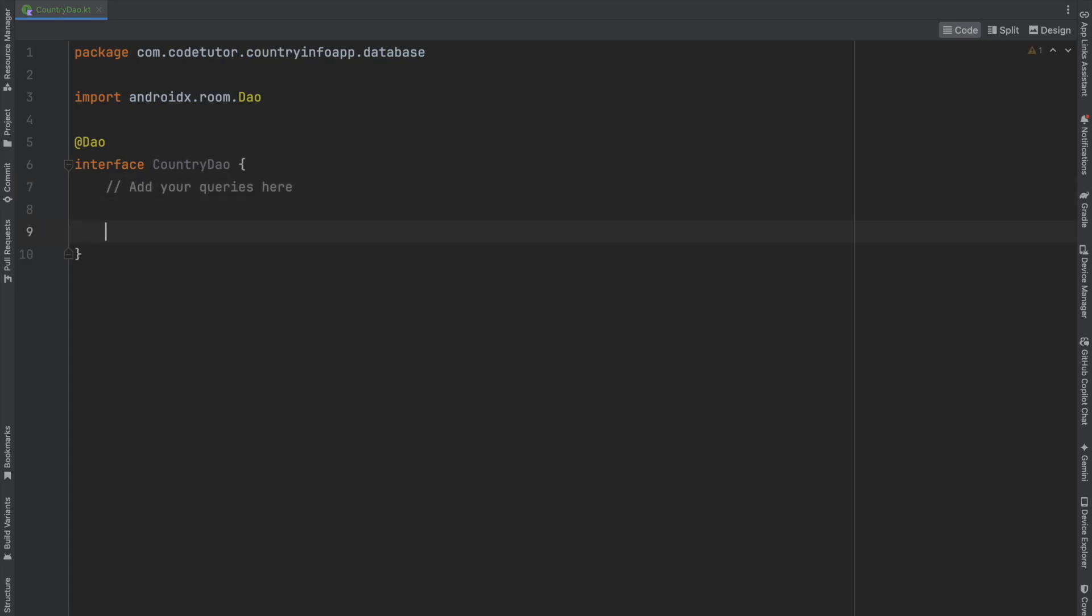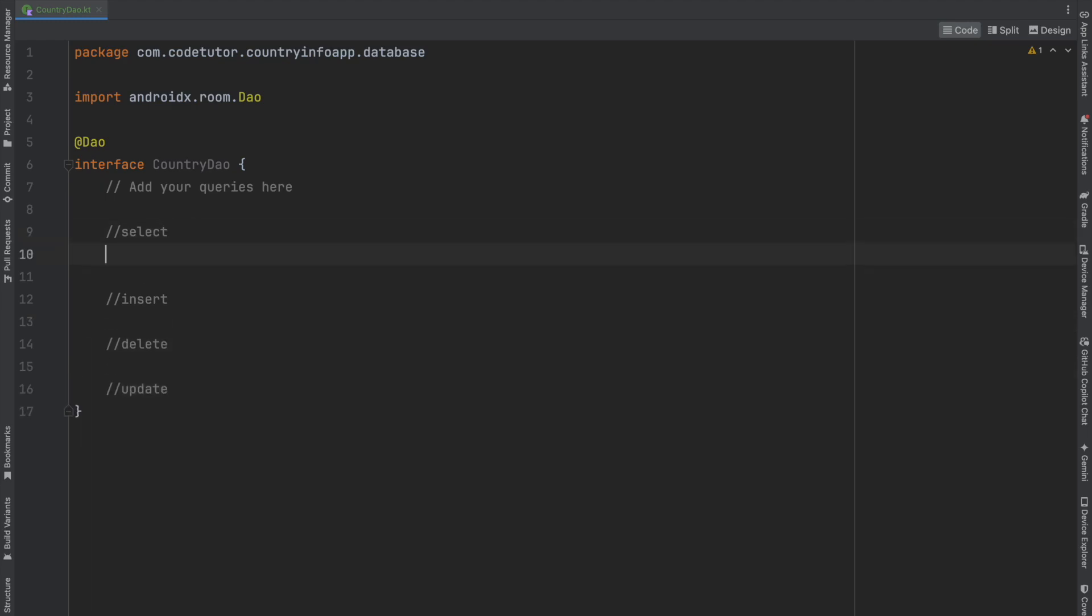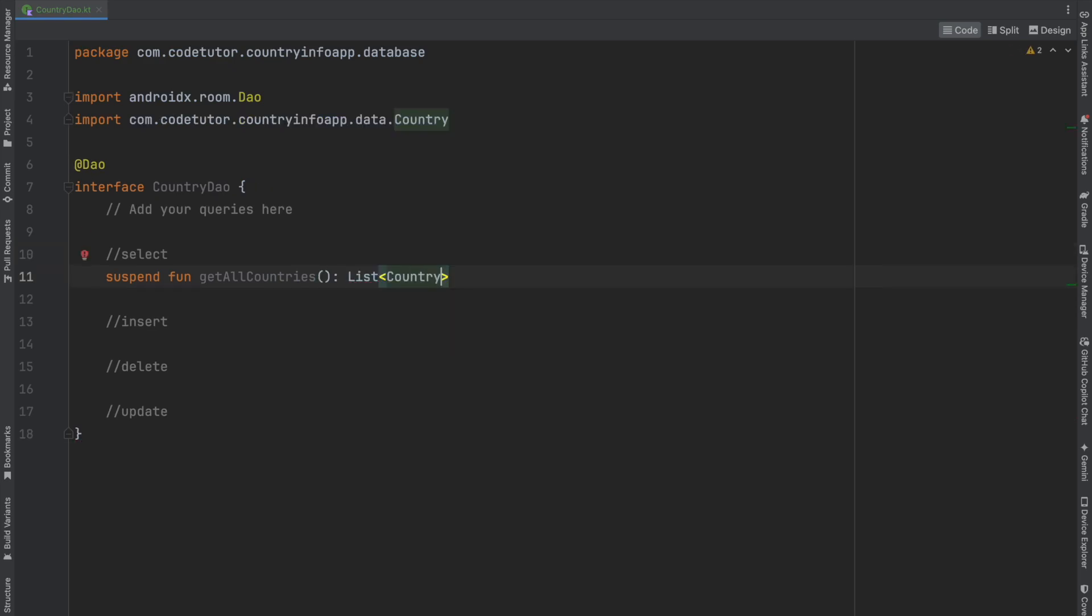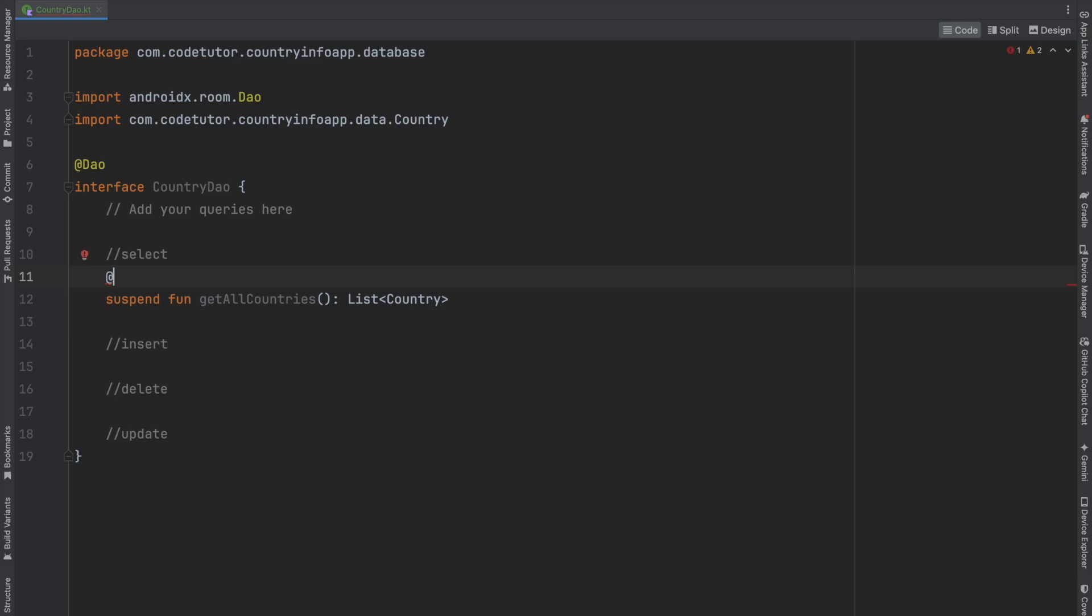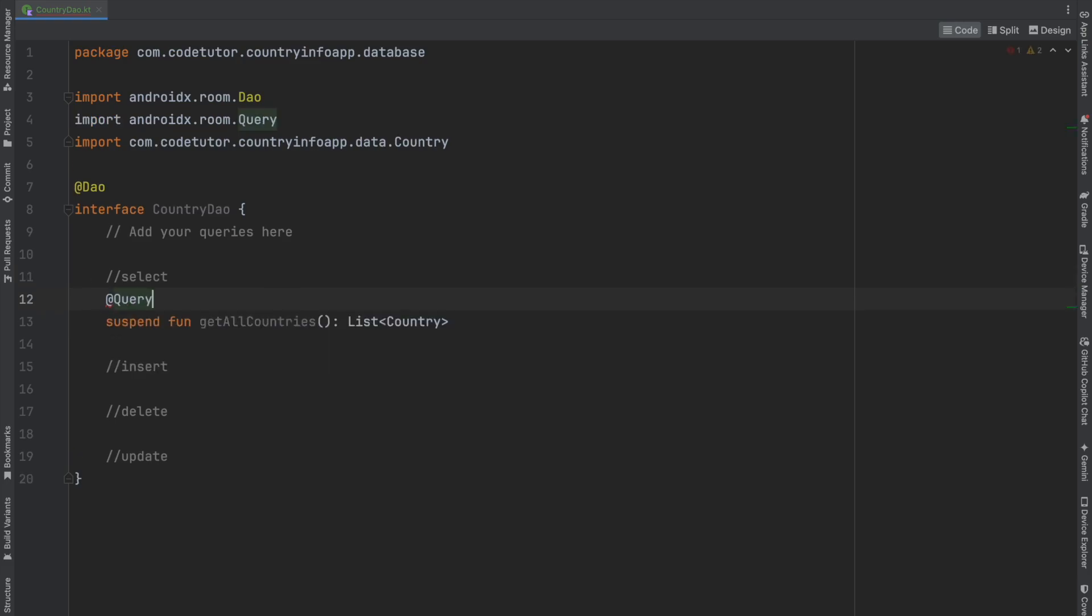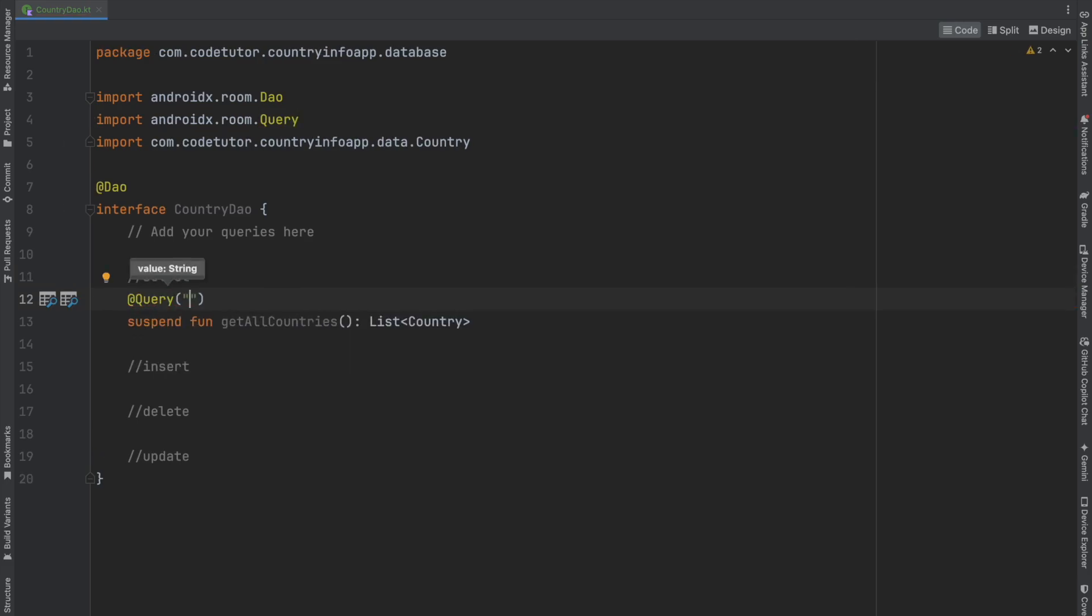It would be select, insert, delete, and update. To add a select query, write a suspend function called getAllCountries that returns a list of countries. Add the Query annotation and write a typical SQL statement: SELECT * FROM Country.